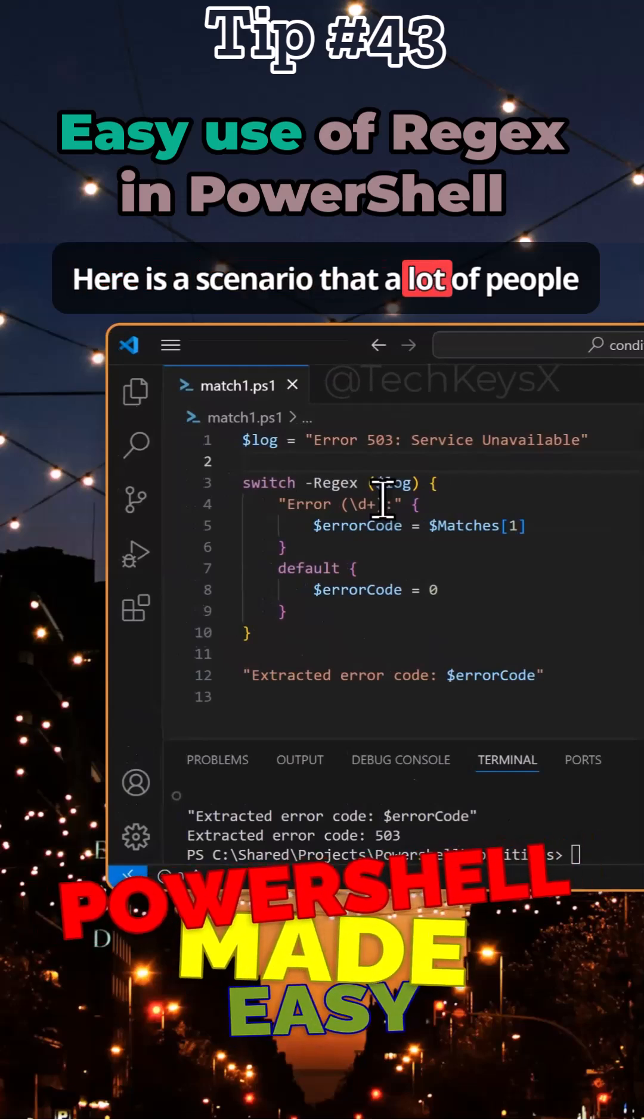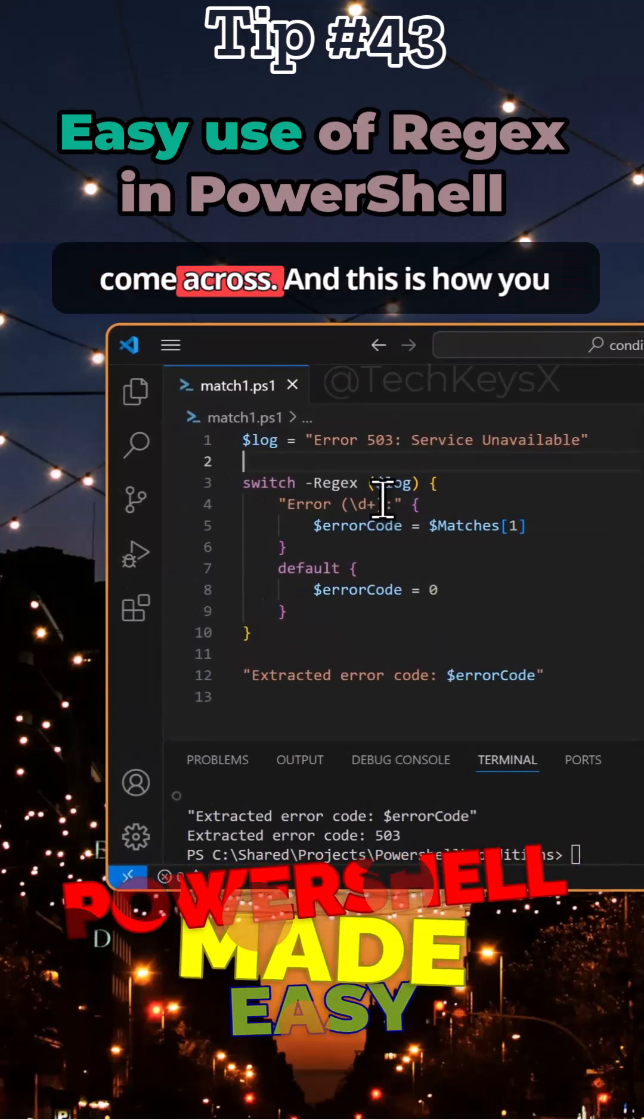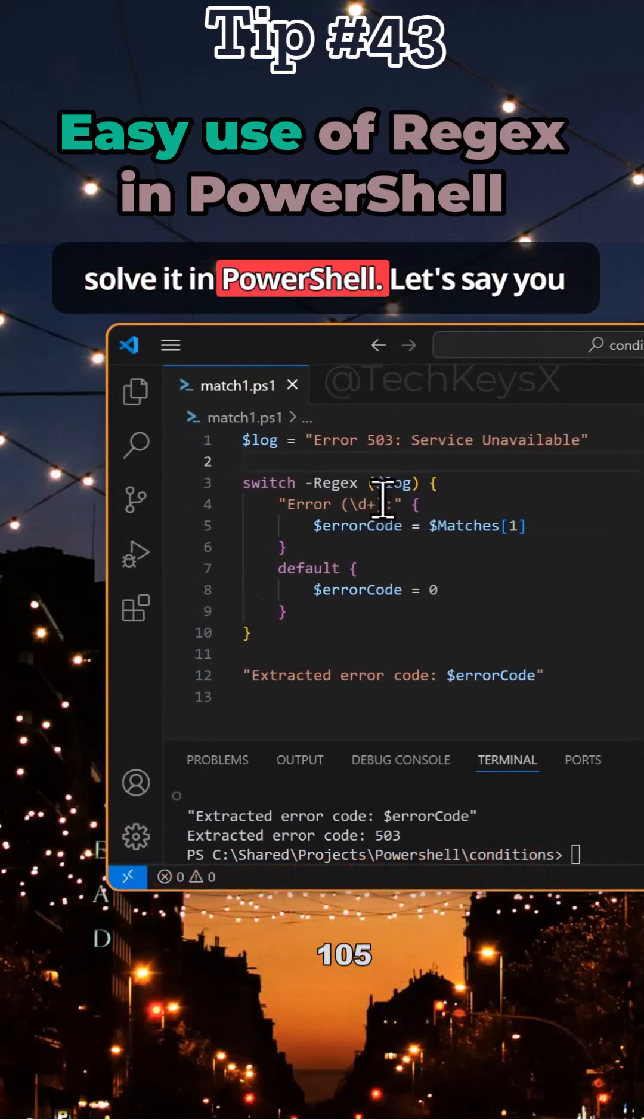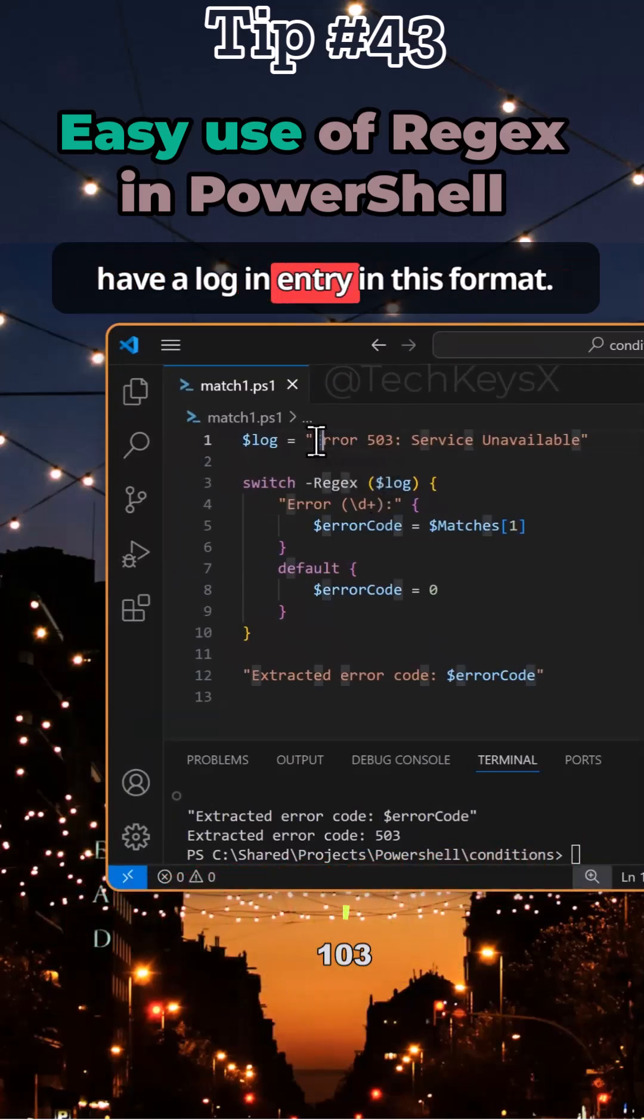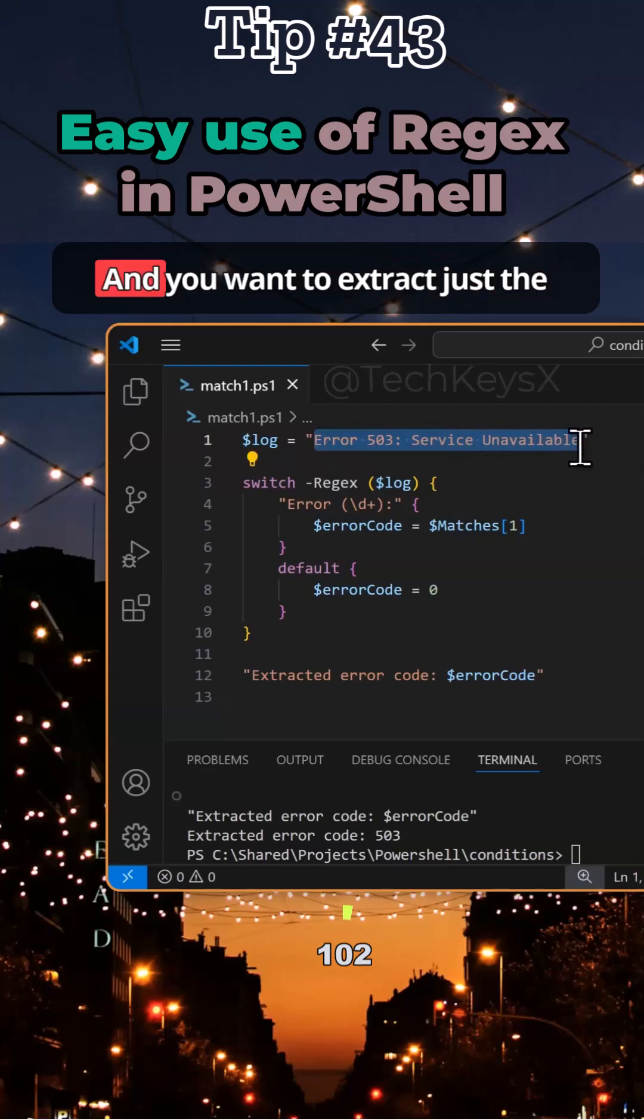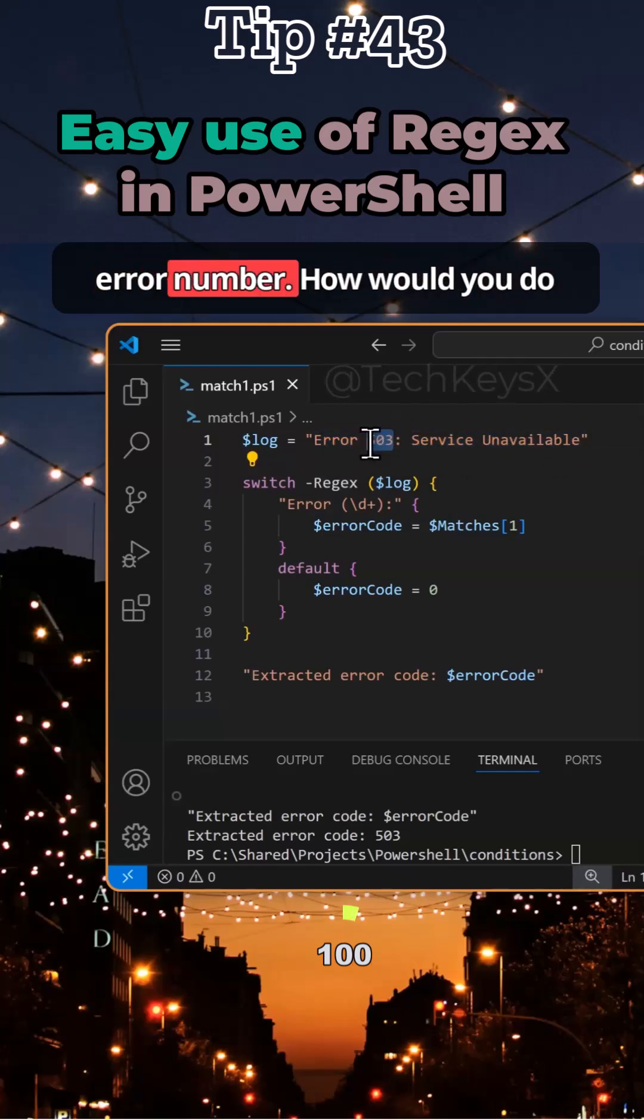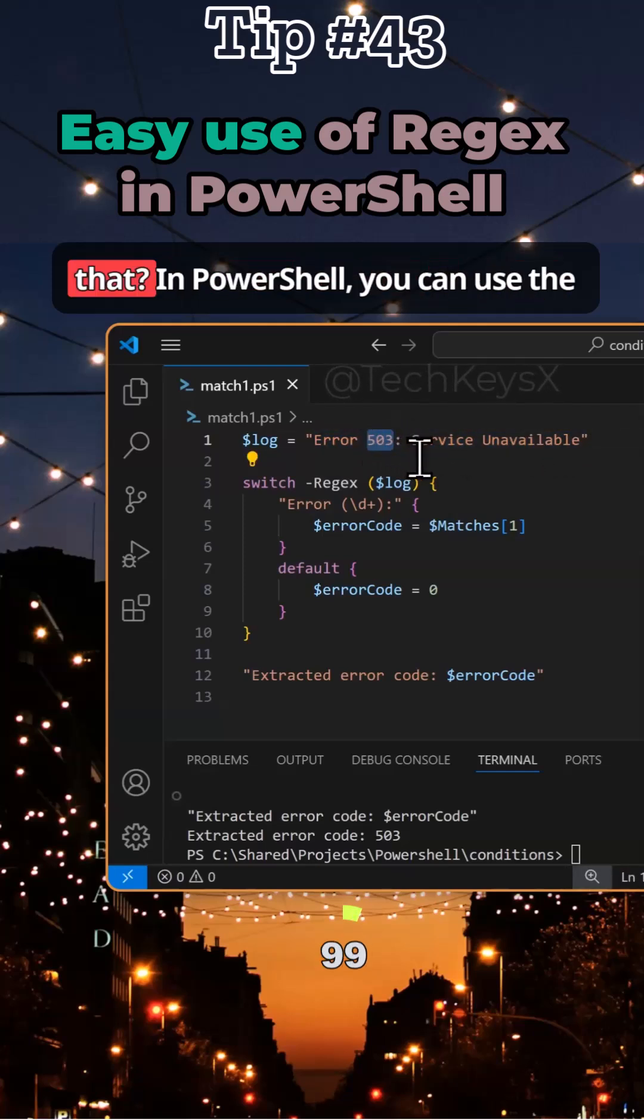Here is a scenario that a lot of people come across and this is how you solve it in PowerShell. Let's say you have a log entry in this format and you want to extract just the error number. How would you do that?